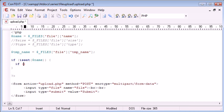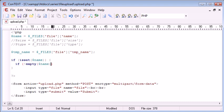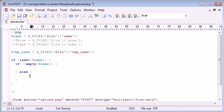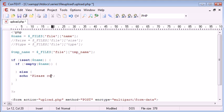So if isset name, then we need to do another check saying if not empty name, do something. Otherwise, do something else.